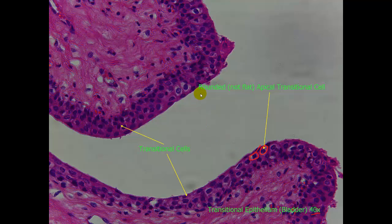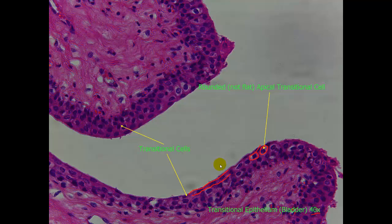You will also see multinucleate cells, or cells that have more than one nucleus. That is very characteristic of transitional epithelial. You will also see these cells in this layer right here that kind of cap the top of the transitional epithelial. Keep in mind the function of transitional epithelium: it is to stretch within the bladder or ureters to allow urine to occupy that space. If you were to look at these cells when they were stretched, they would be much, much more flat.